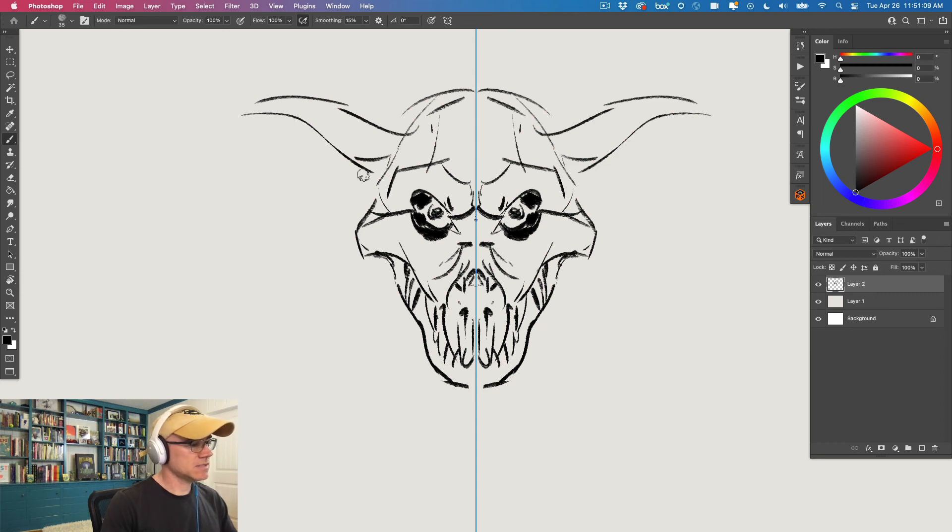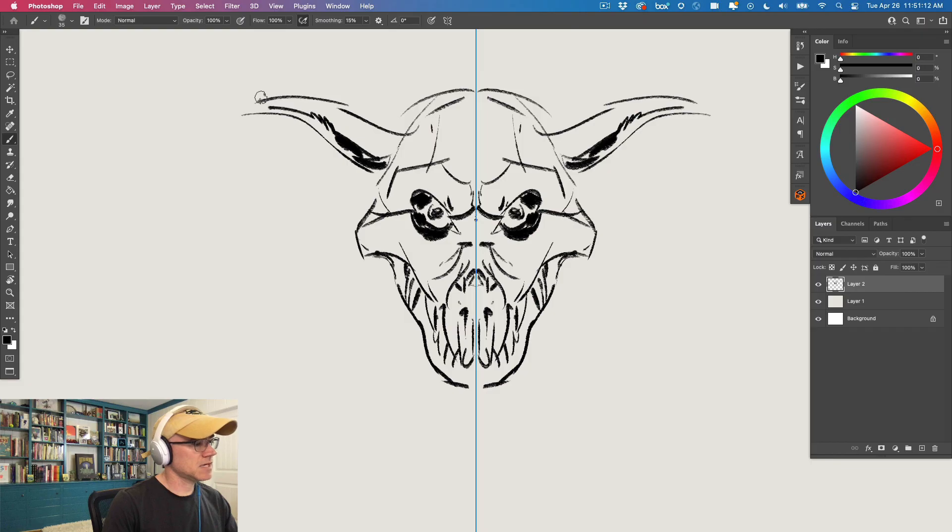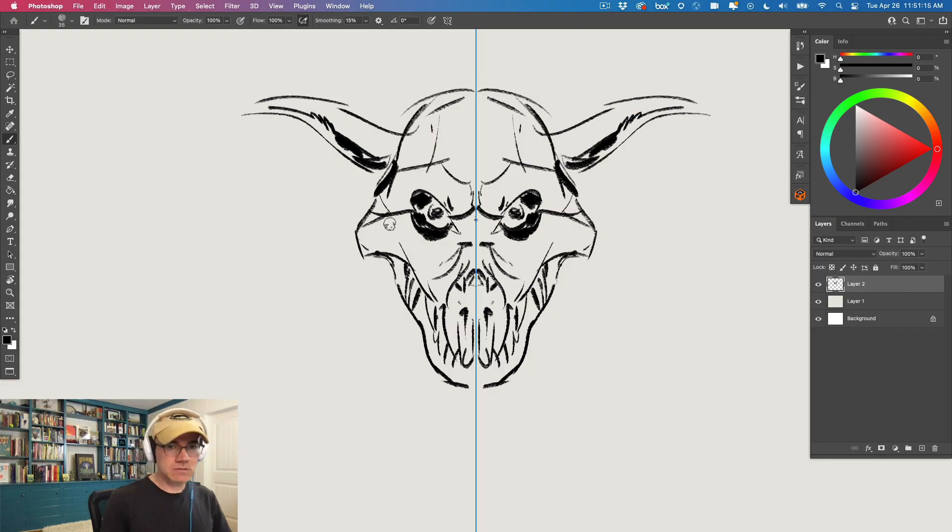Okay, save yourself headaches. Save some time. Work with symmetry mode.